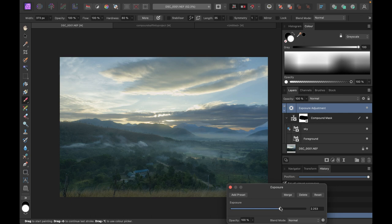That's our video on compound masks - do let me know if you use compound masks yourself. It's a very powerful feature of Affinity Photo; I don't know of any other editor which does it this way - it's unique to Affinity Photo. I hope this video was helpful. If you did find it helpful, I'd really appreciate a like, subscribe, and share to help keep the videos coming. Until the next video, bye for now.